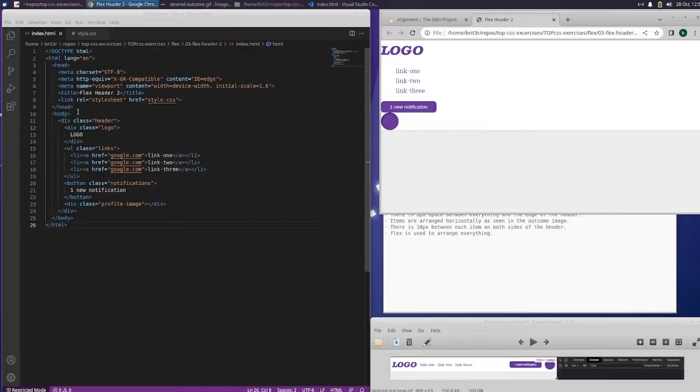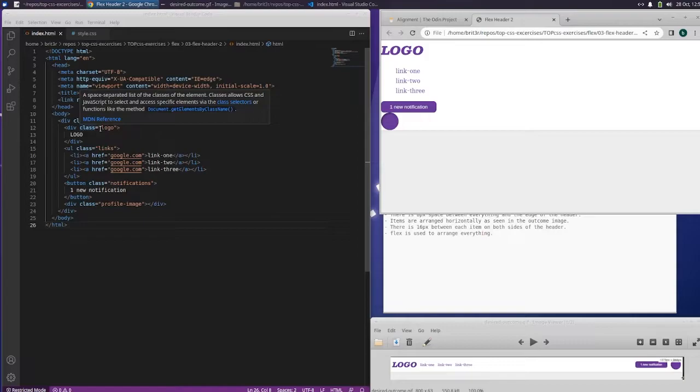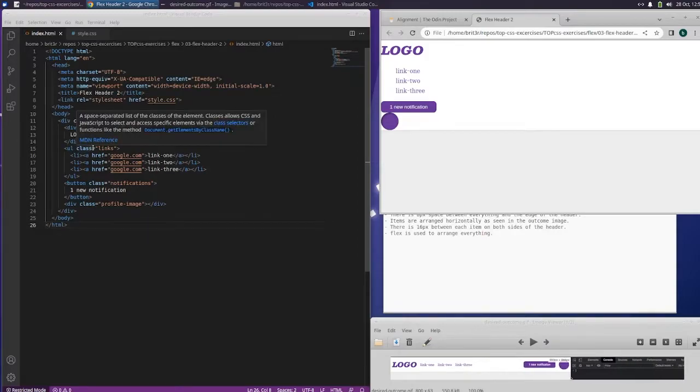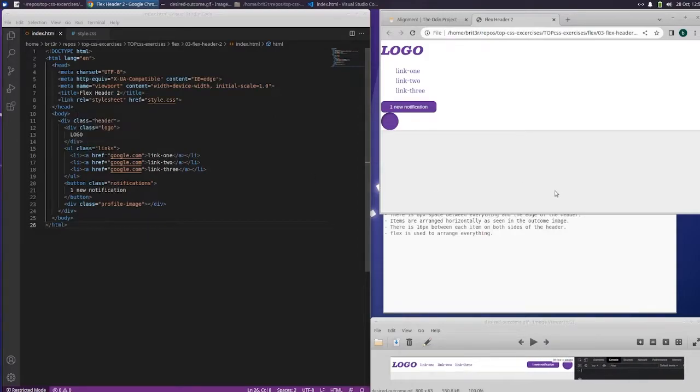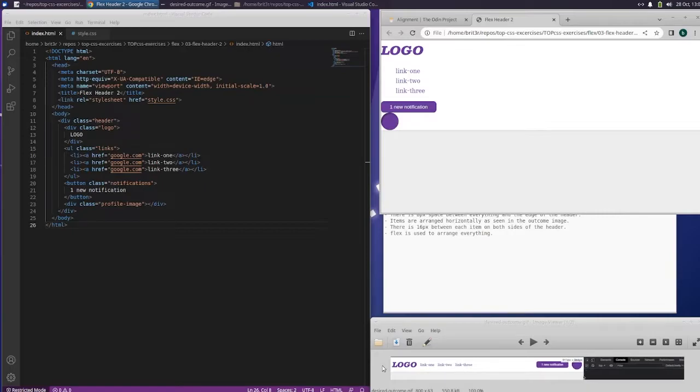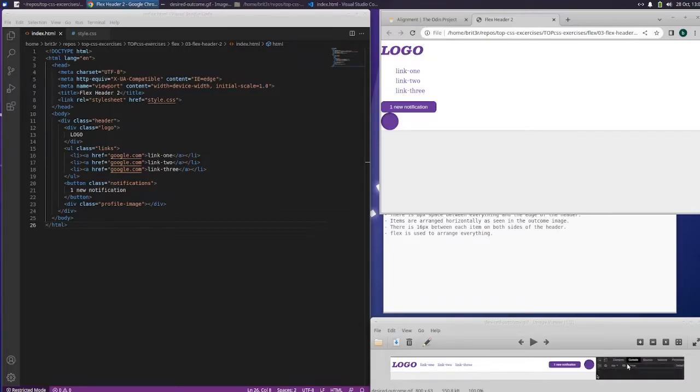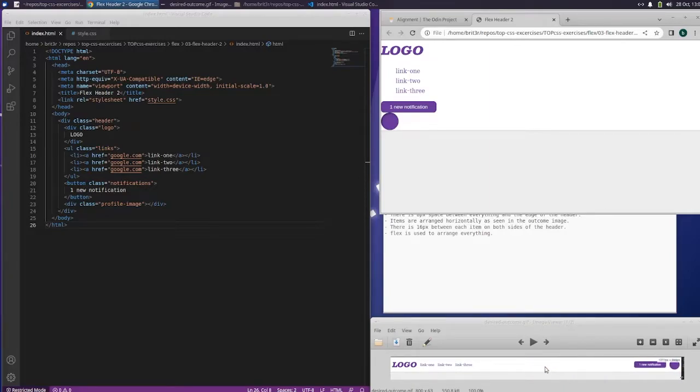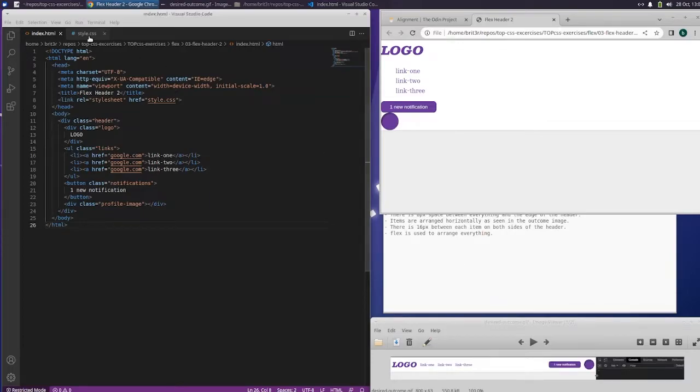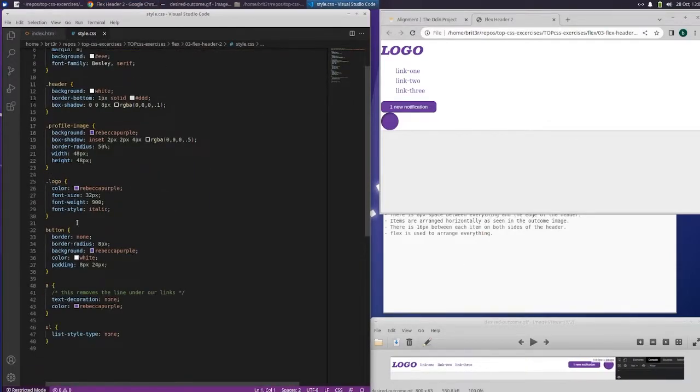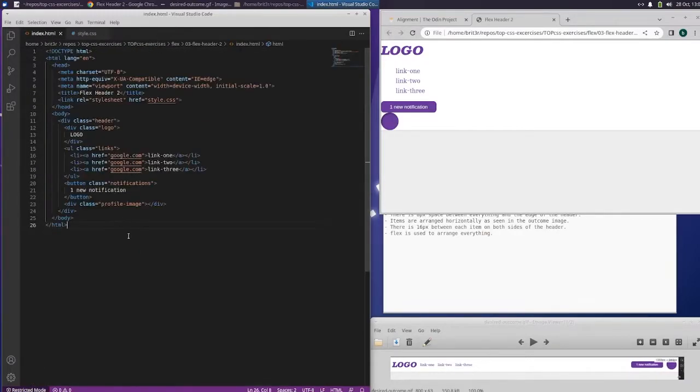All this looks good. Div class header, div class logo, links. So based on this, it looks like the logo, link one, link two, link three are on the left-hand side. And then the button and the profile image and the notifications are on the second side. What do we got over here? Profile image, logo, button.